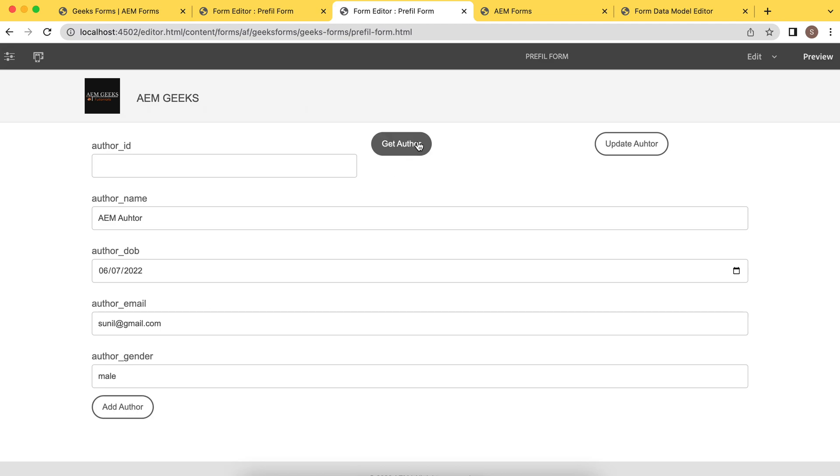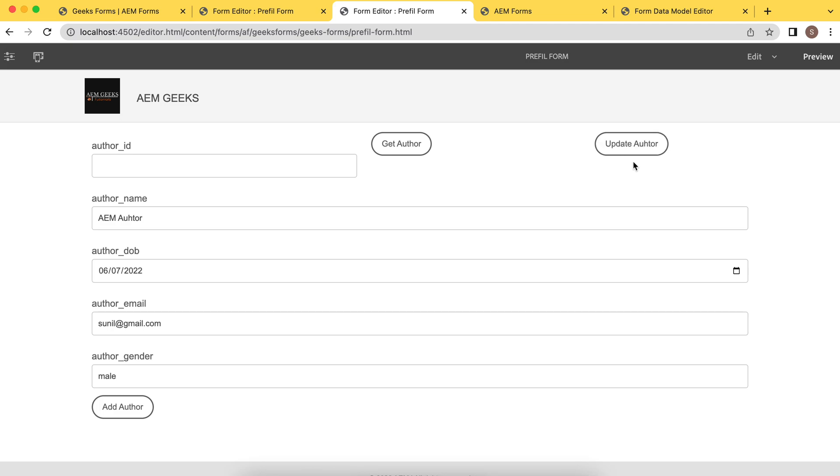We are getting data. Obviously, we are fetching data from the database using that get service. And we are updating data using update services. So after these two tutorial, you must know how to use services. So now I use those services in a button click.